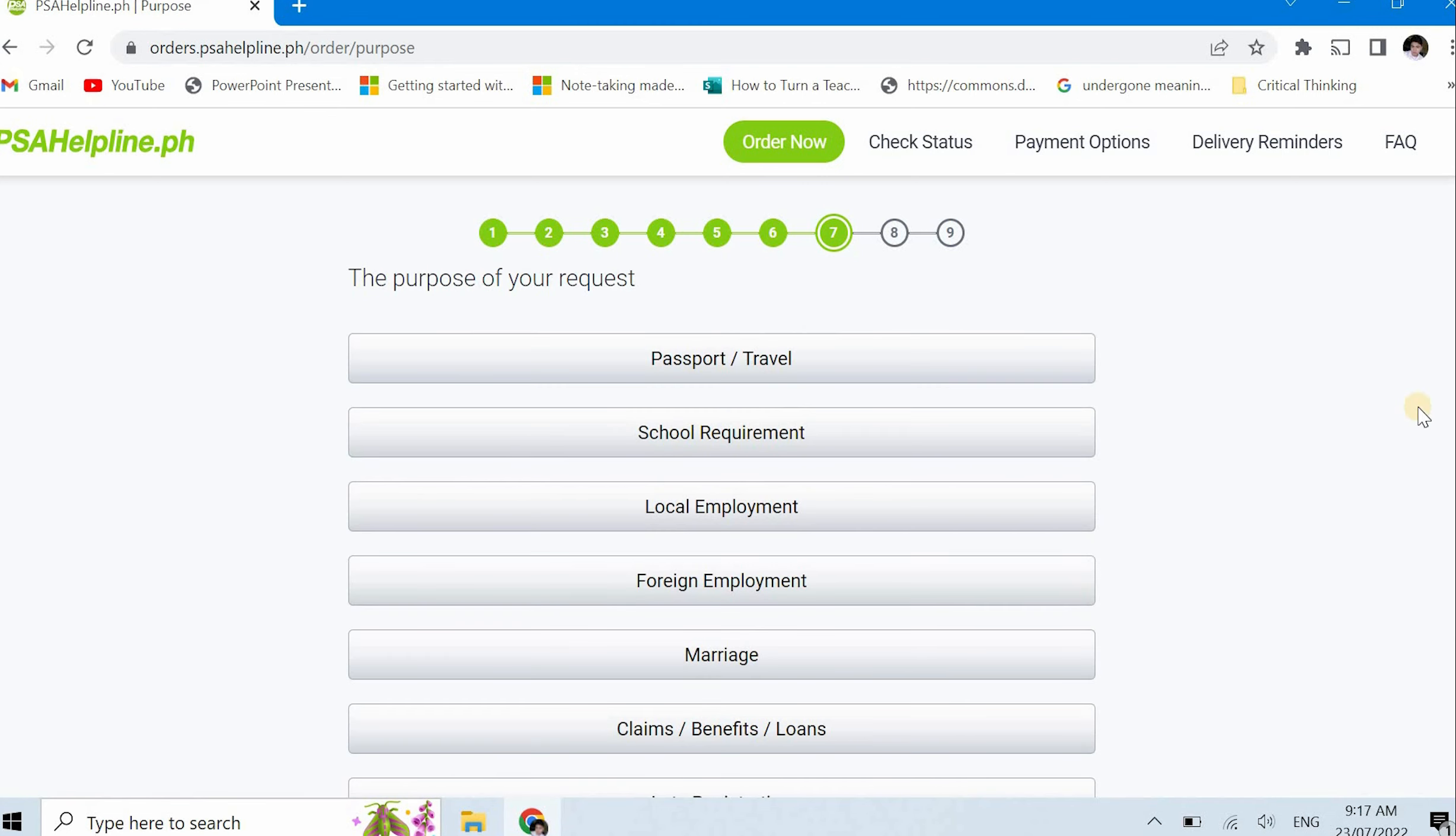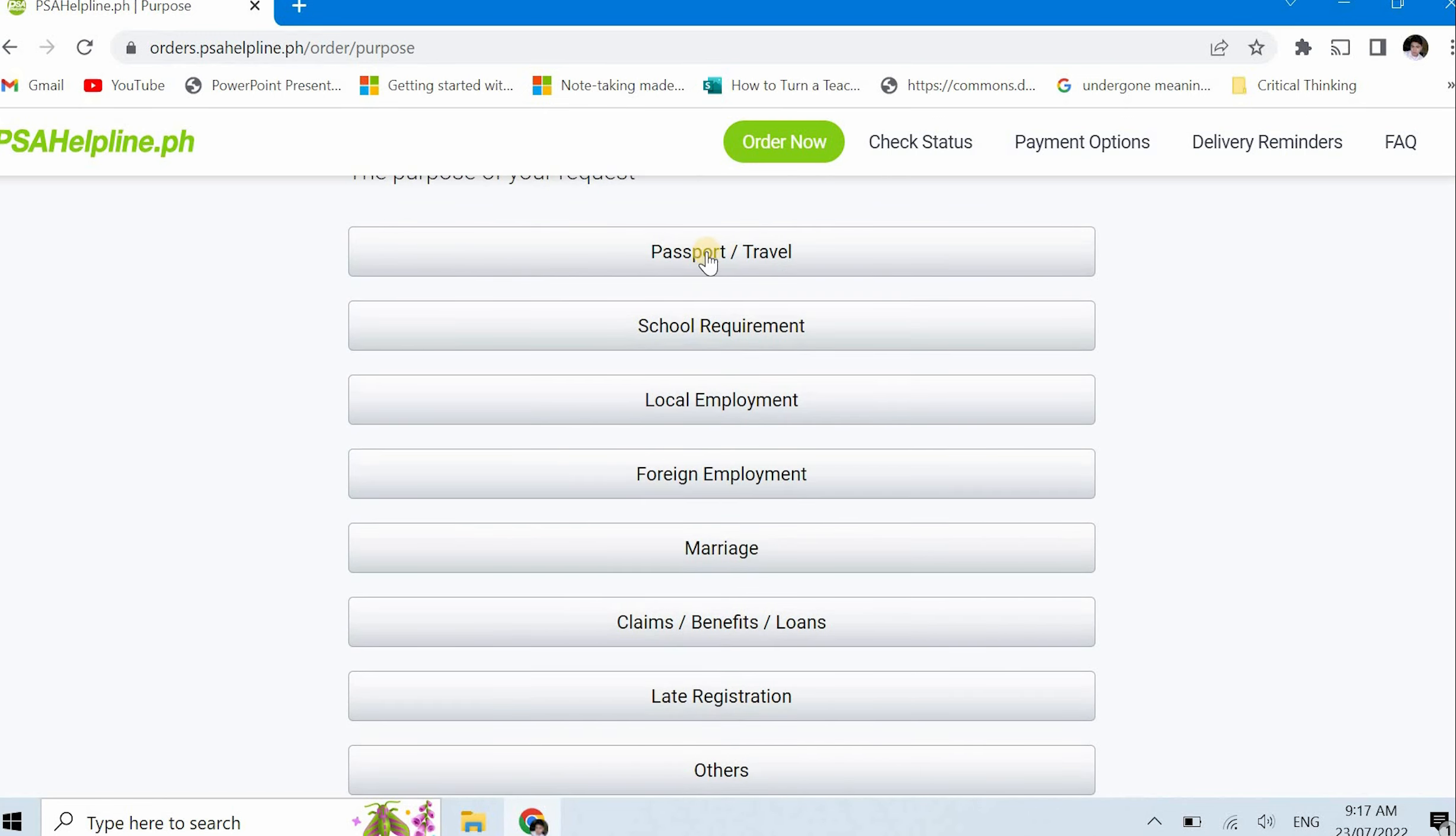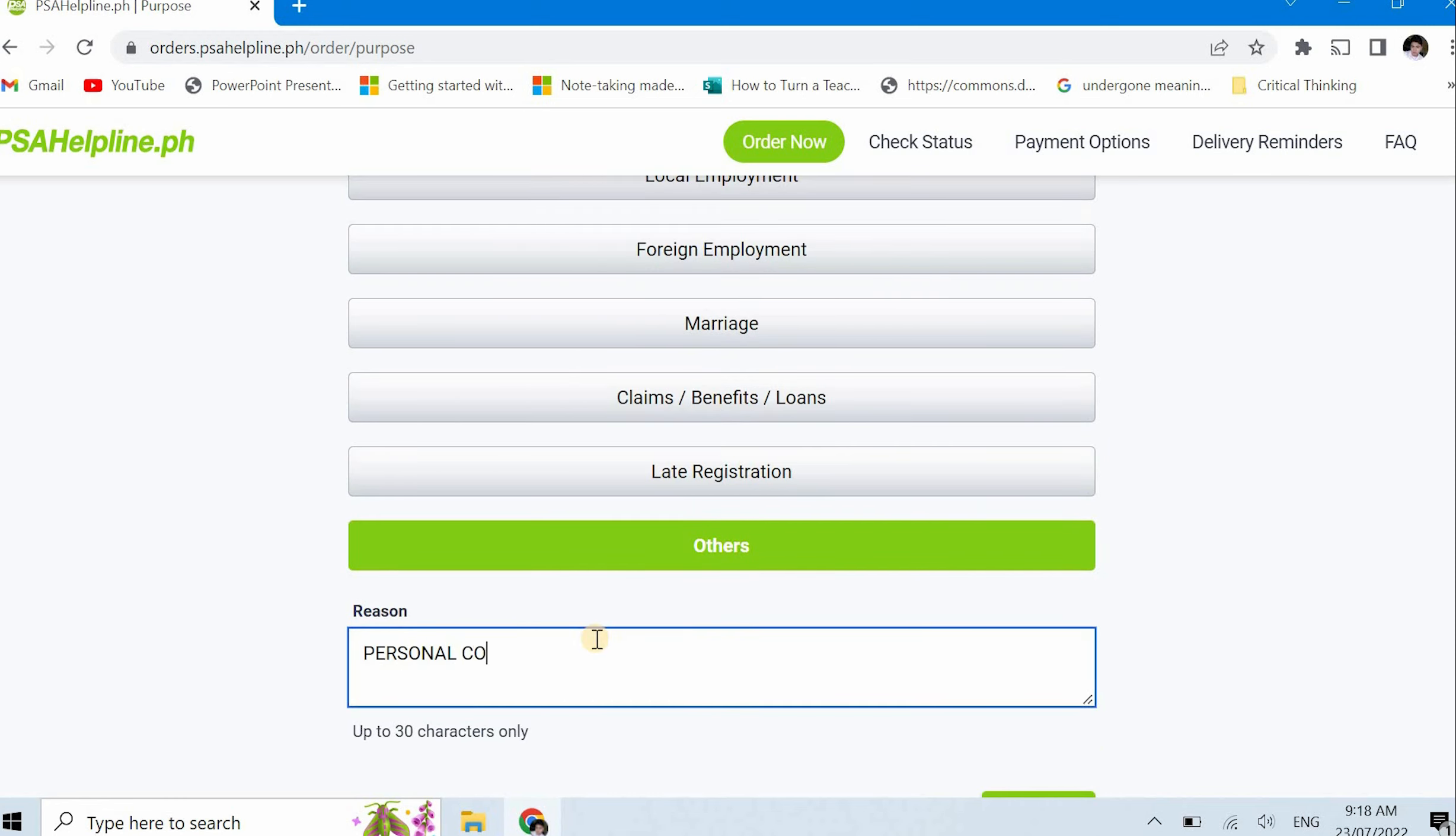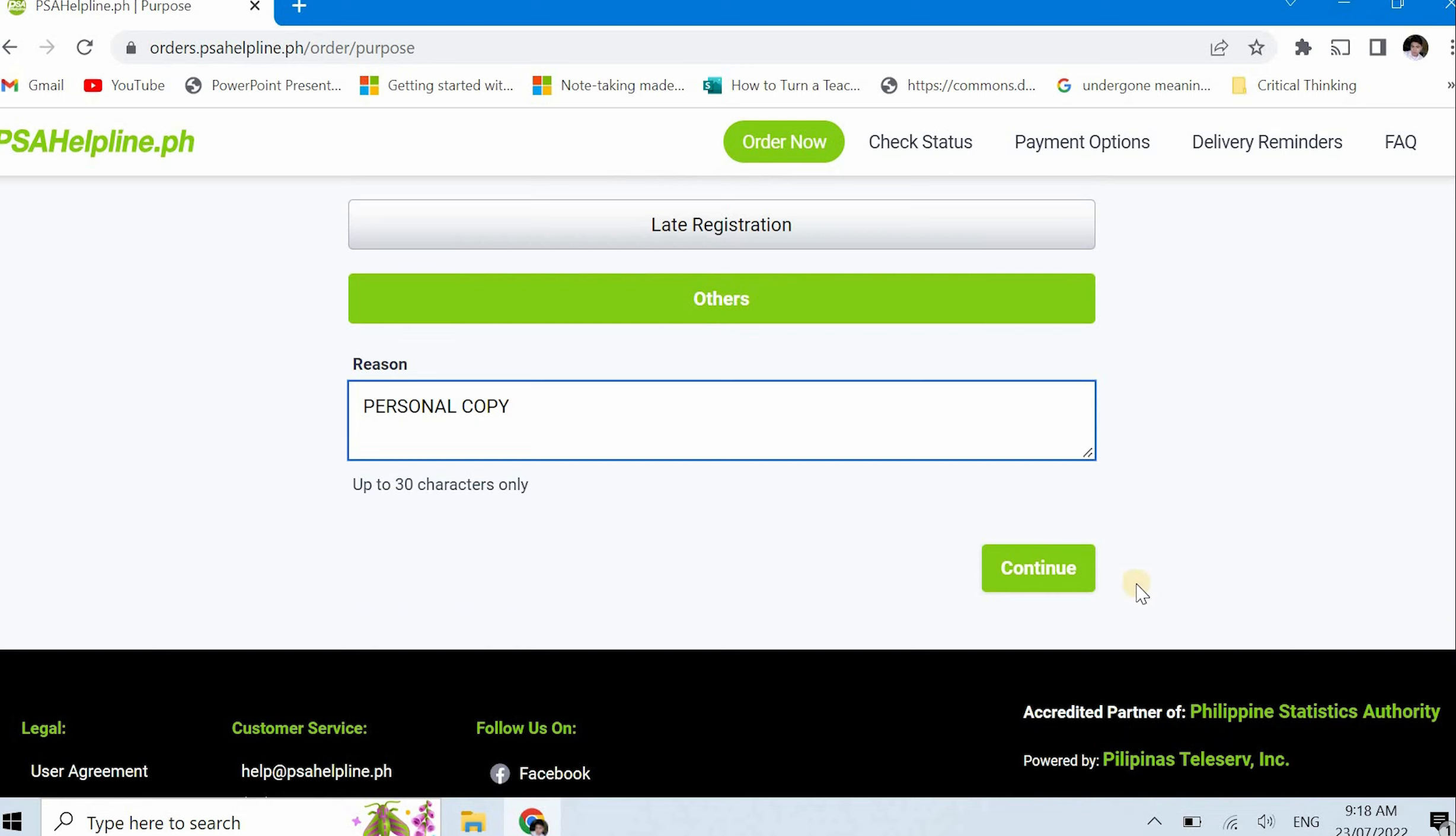So step 7, the purpose of your request. We have options here: passport or travel, school requirement, local employment, foreign employment, marriage, claim benefits, loans, late registration, and others. For others, the reason I stated here is for personal copy. Why personal copy? Because personal copy is a valid reason. You have to have your own copy just in case you need it immediately anytime. At least it's already with you, right? So again, I put personal copy. I will click continue because I've already put a purpose.